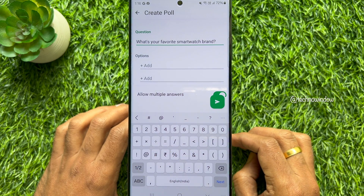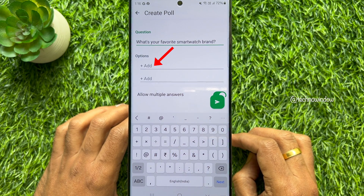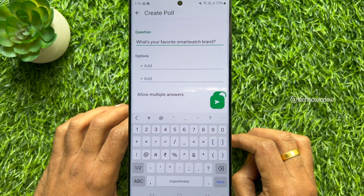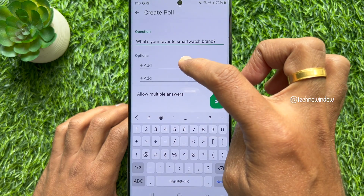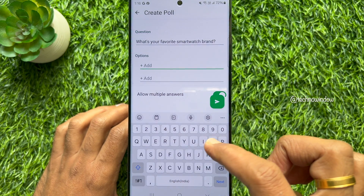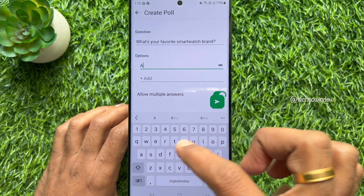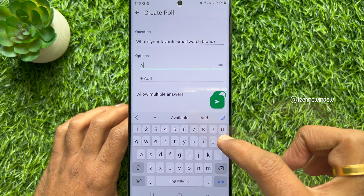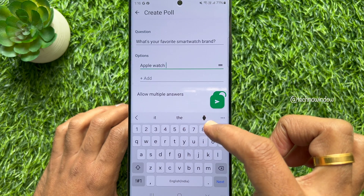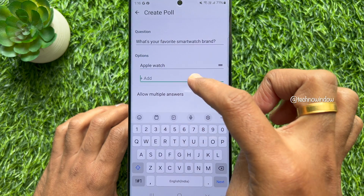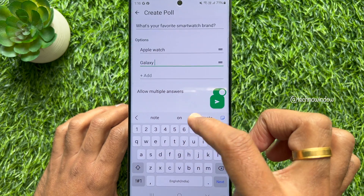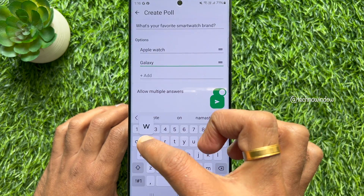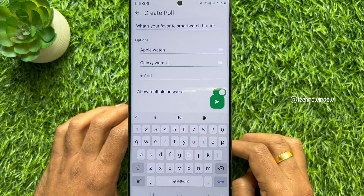Under Options, you can add answers — tap Add and enter answers one by one. You can add up to 12 answers in the options section.